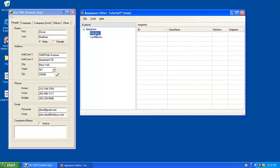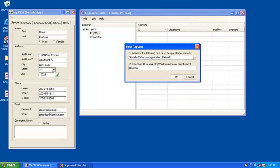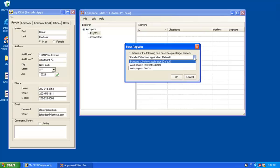I'm going to click on RegWin. I'm going to right-click and say New. And now we want to begin by creating a new RegWin. The first question it asks me is which of the following best describes your target screen? Really what's going on here is we start with a number of templates. We've predefined based on the type of screens you're integrating. We may have some templates that would get you halfway there.